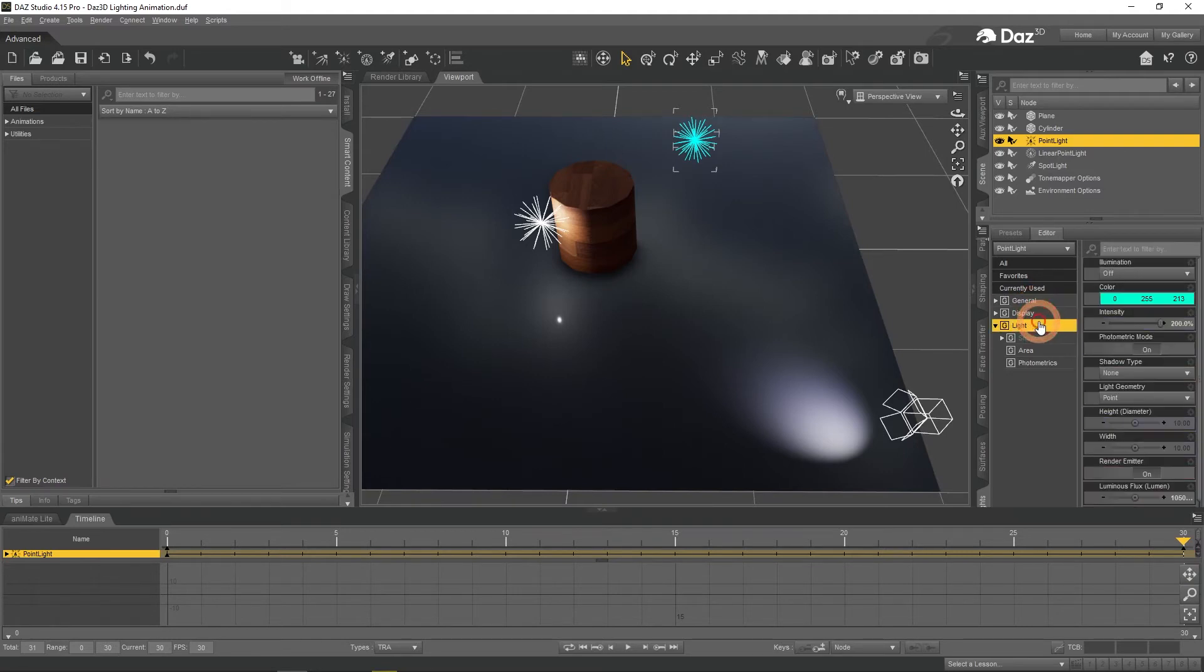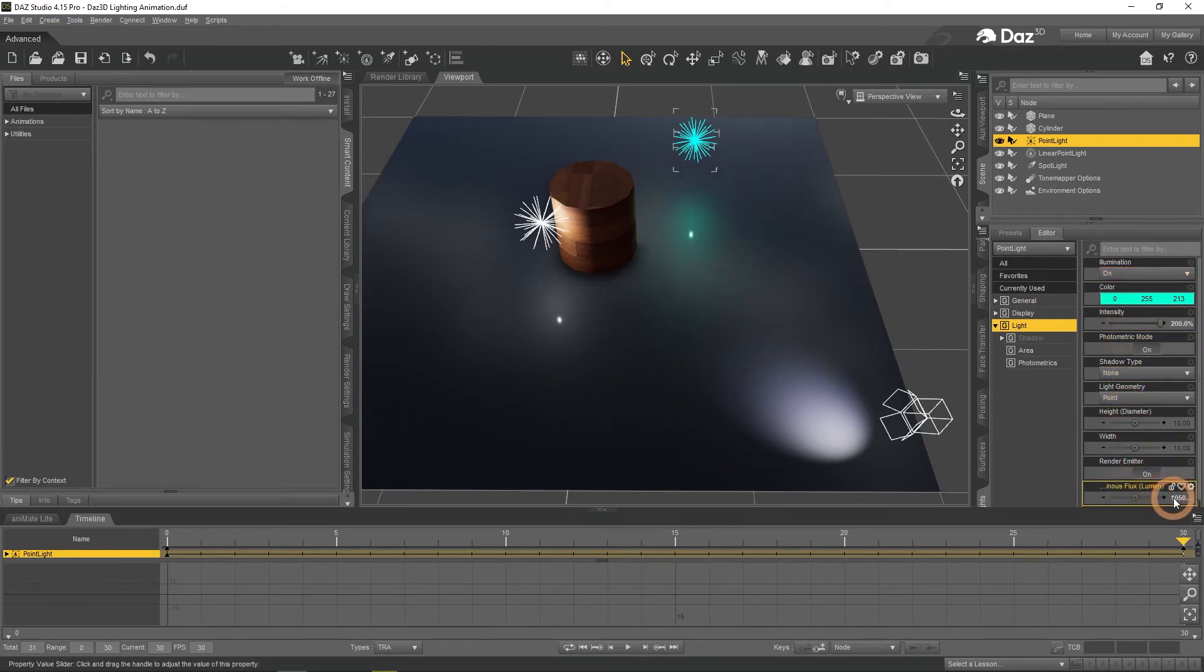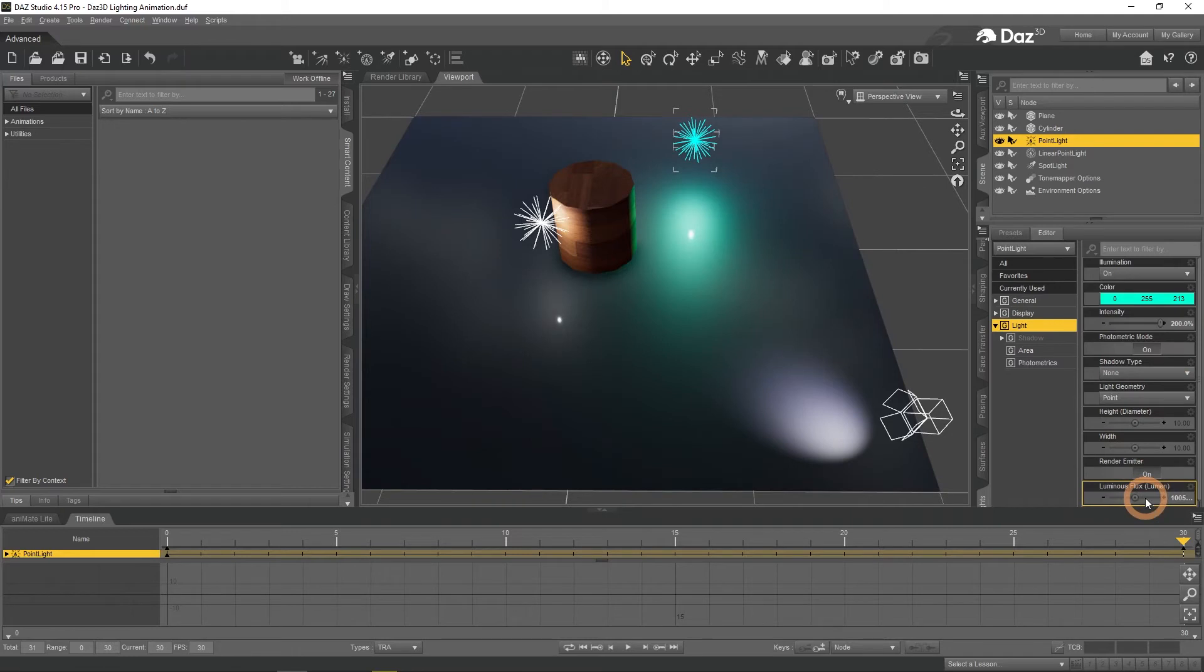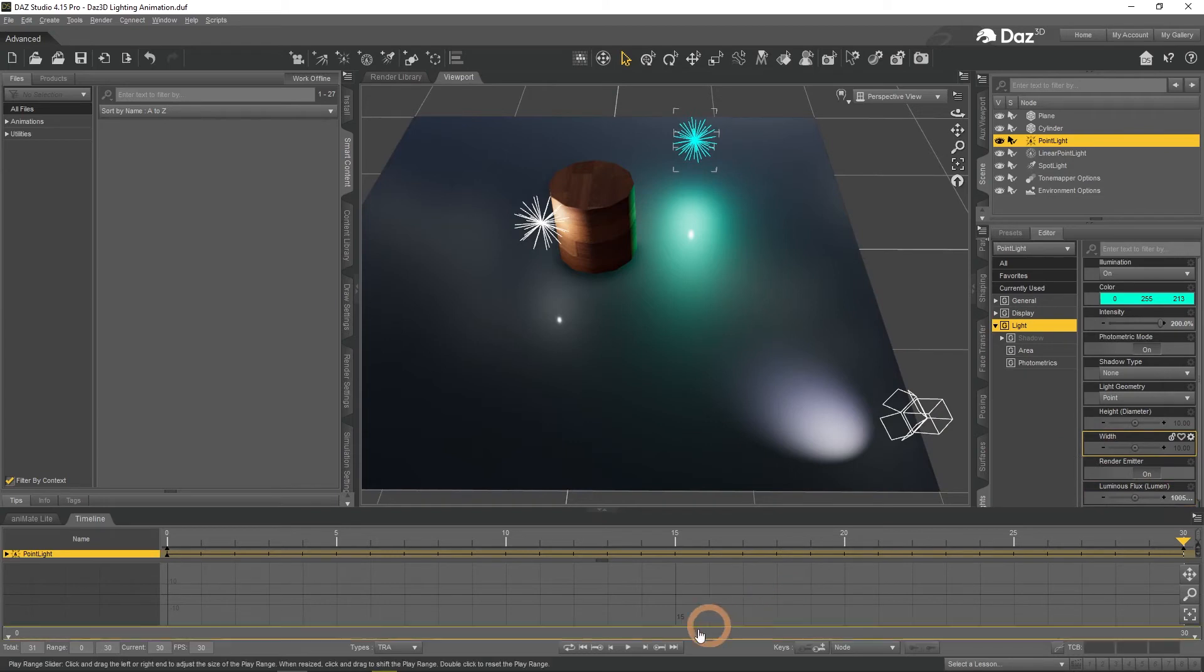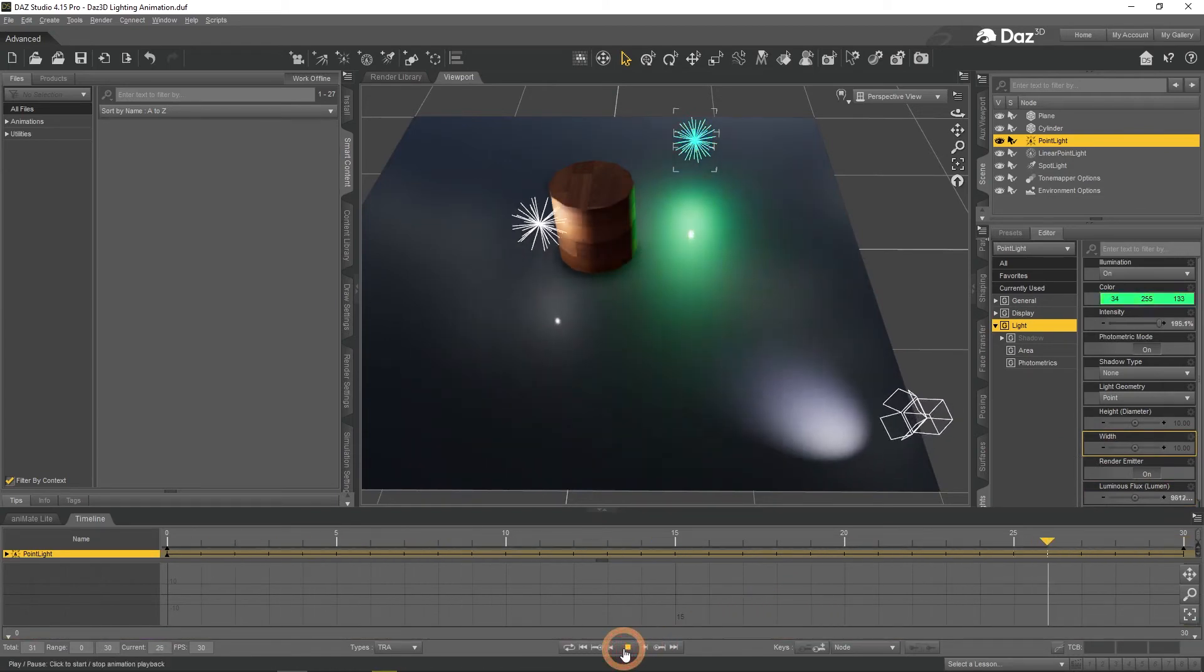Now let's turn illumination back on and animate strength of the light, the luminous flux value. Right away we see that it becomes a lot stronger on frame 30. And while animation plays, it gradually becomes stronger.